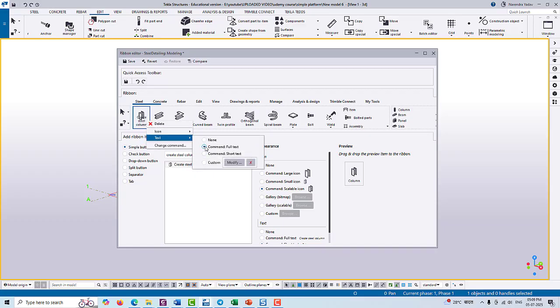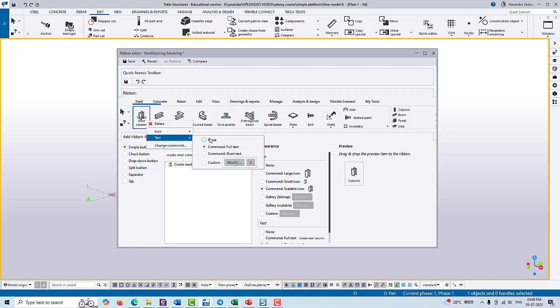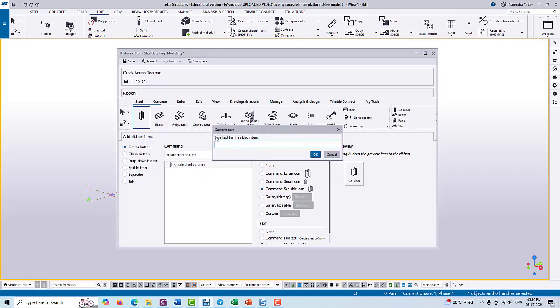You can see here if you have some specific icon or name, then you can type here and you can change the name of these tools.